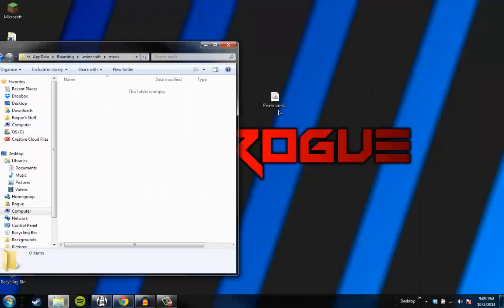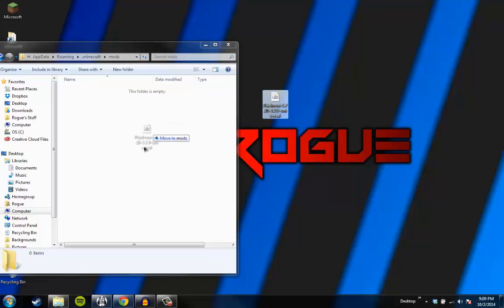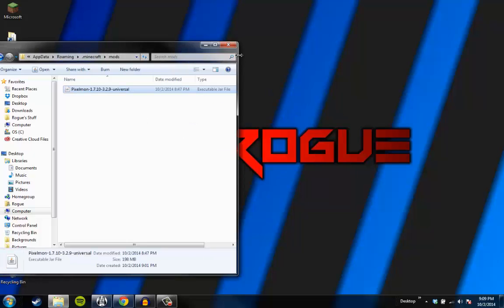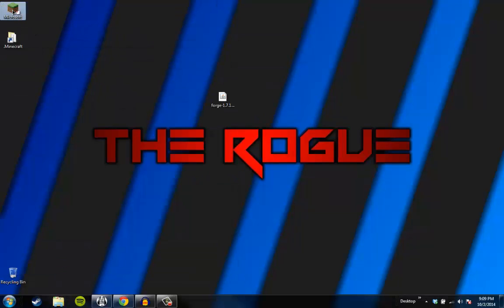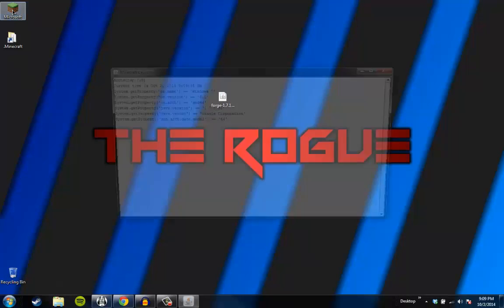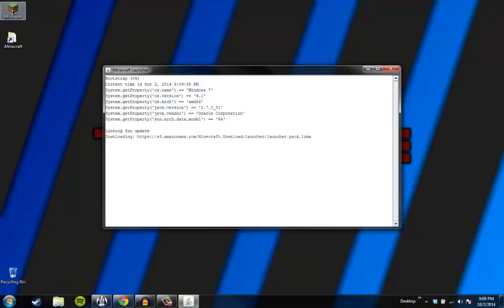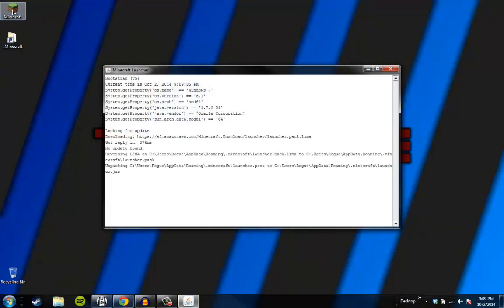What we're going to want to do now is we're going to take this Pixelmon, right? And we're going to just drop it into the mods. I'm going to close out of that. And you open up Minecraft again. You probably don't even need to close the Minecraft launcher. I did, because hashtag, you know.